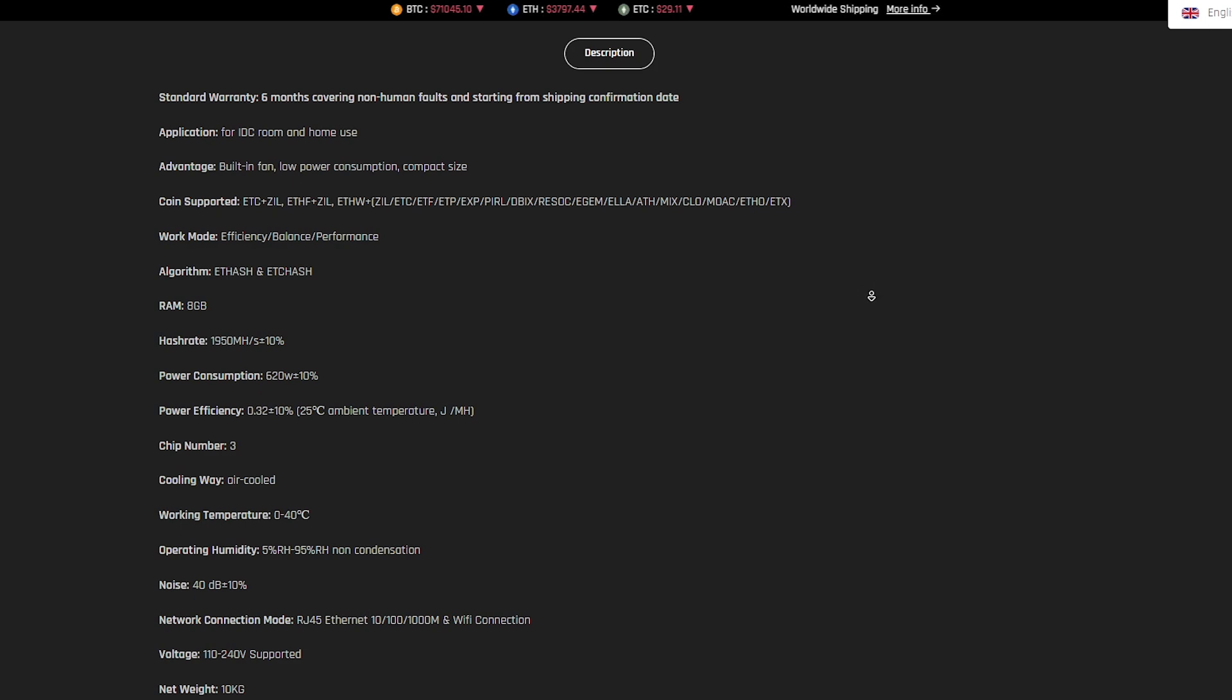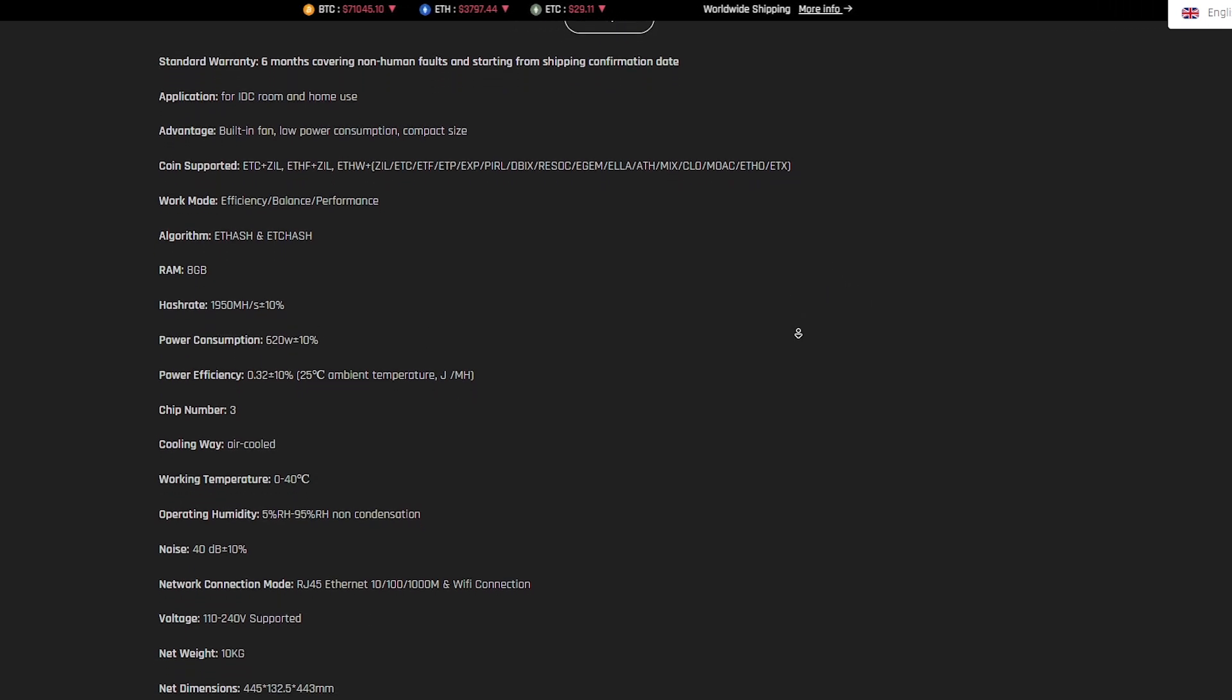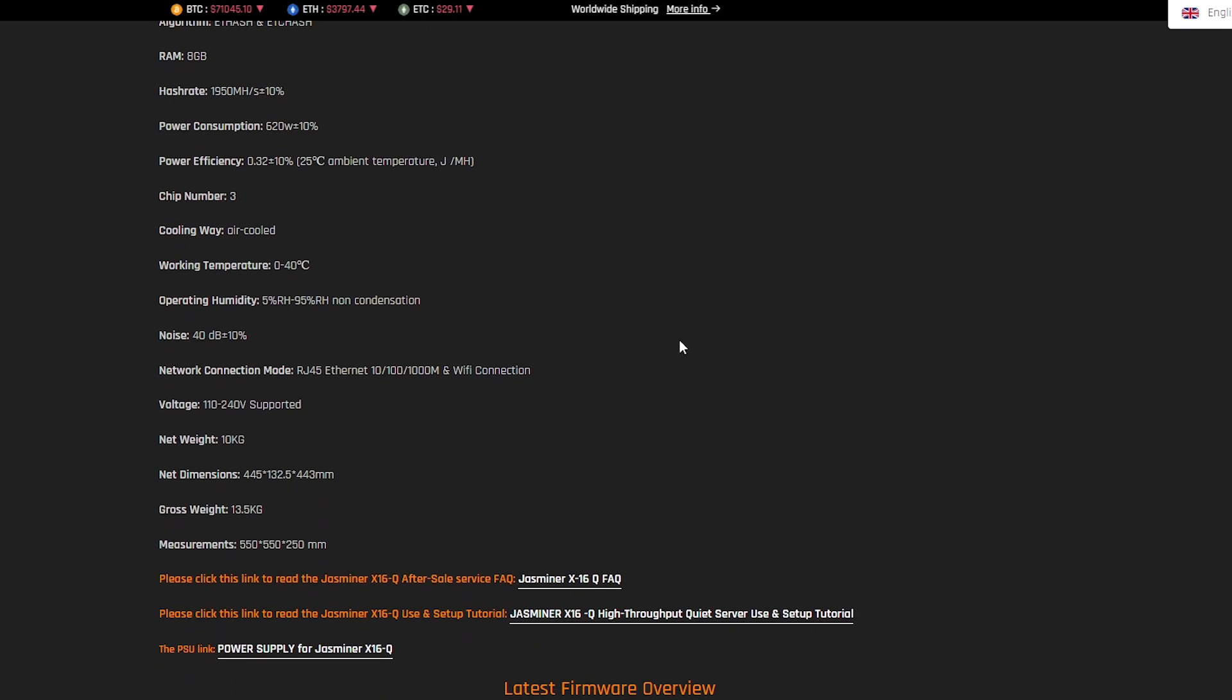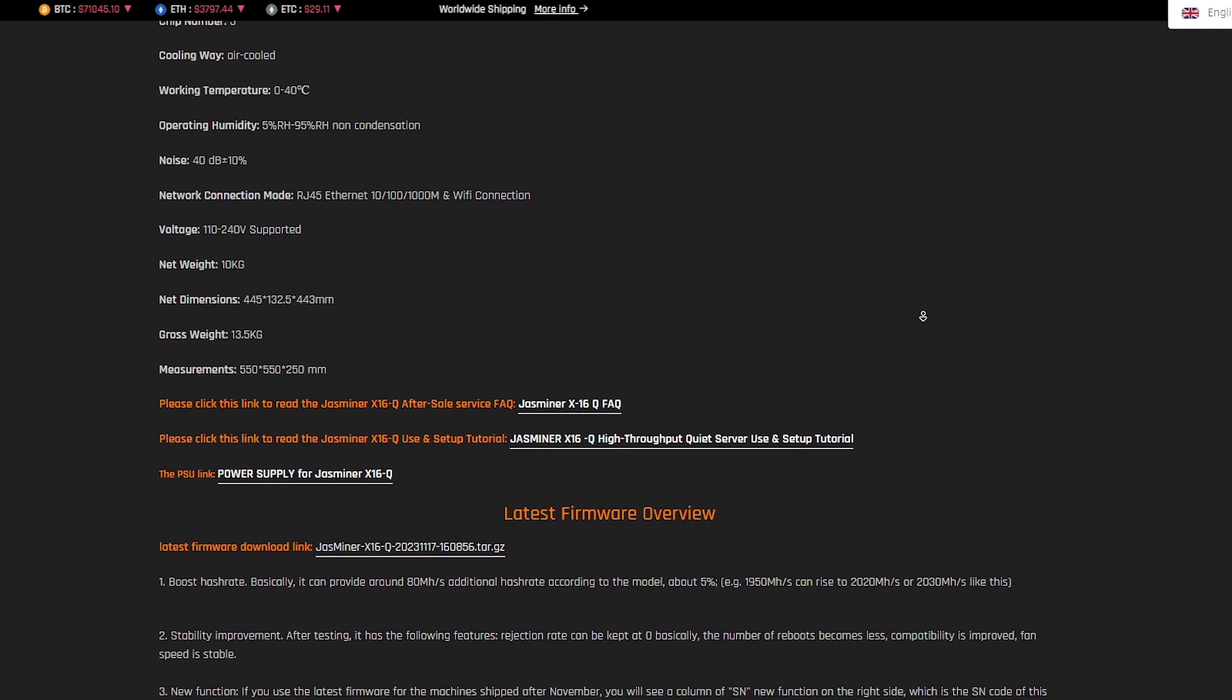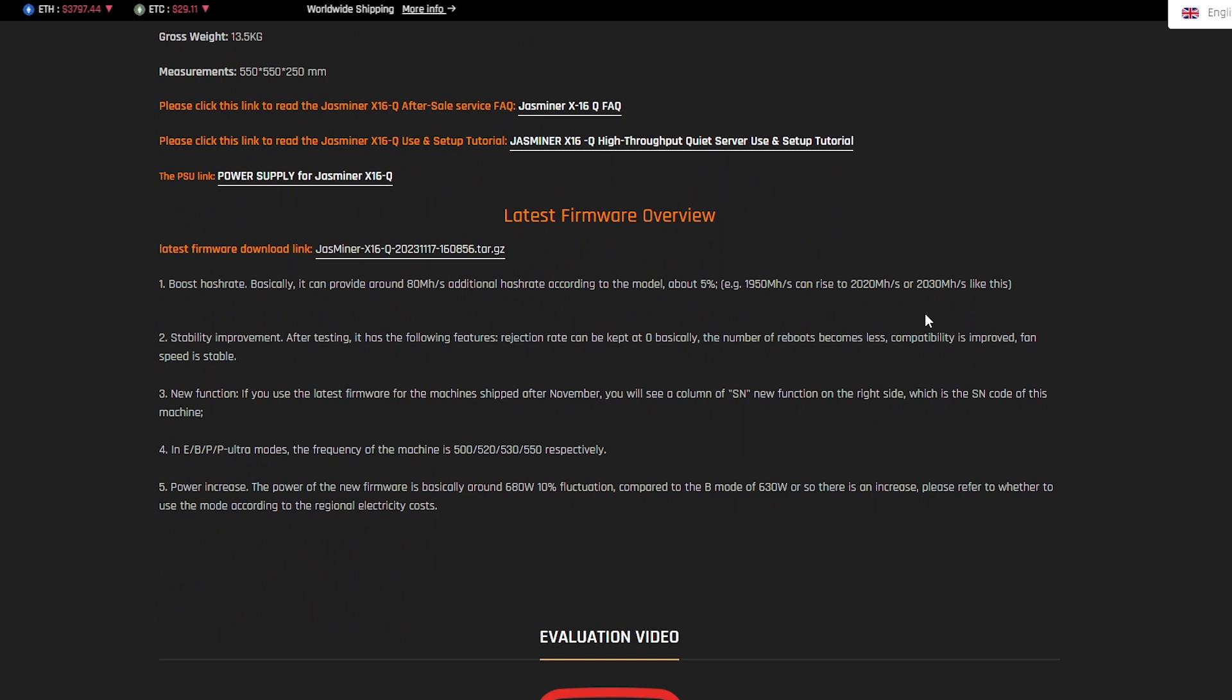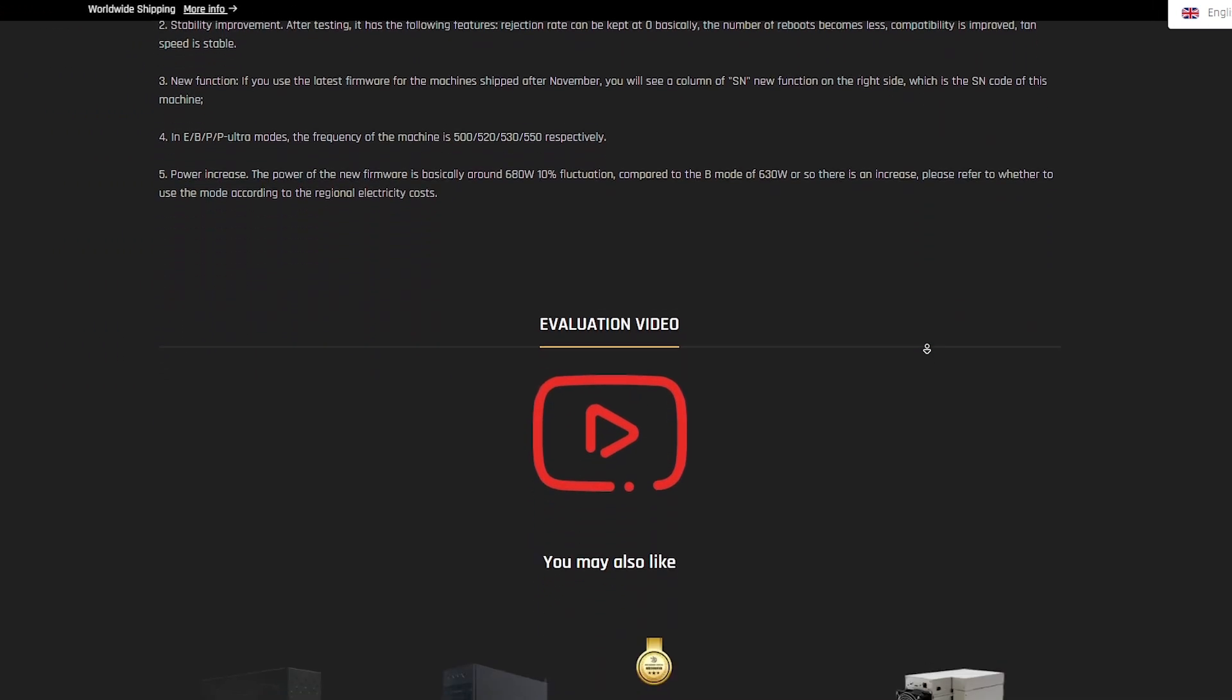JustMiner X16Q supports cryptocurrency mining on ETHash algorithm, while BombBox doesn't have this functionality. This gives JustMiner X16Q greater flexibility and allows it to be used to extract Ethereum and other digital assets, making it a more attractive choice.